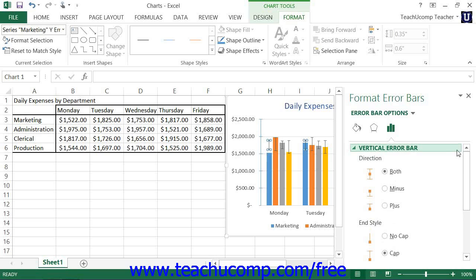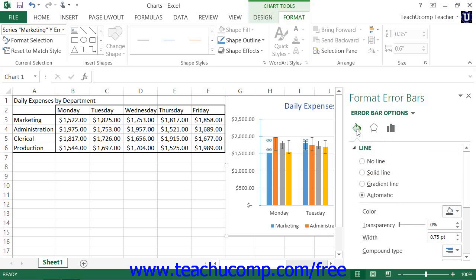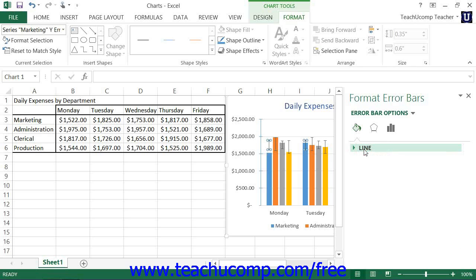You can also choose other formatting categories to display within the task pane by simply clicking the desired category icon to edit within the Error Bar Options section. The formatting options for the desired category are then displayed in collapsible and expandable lists at the bottom of the task pane. You can click the titles of each category list shown to expand and collapse the display of the options within that category.